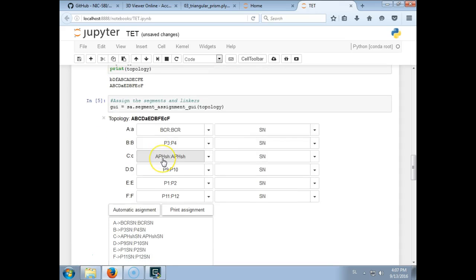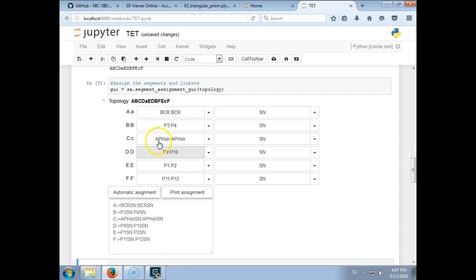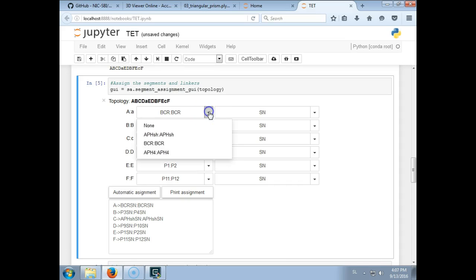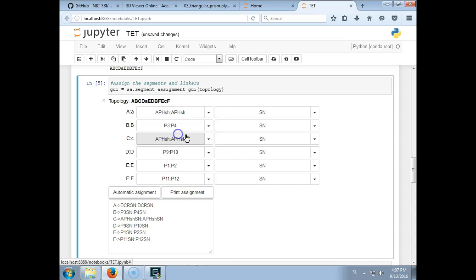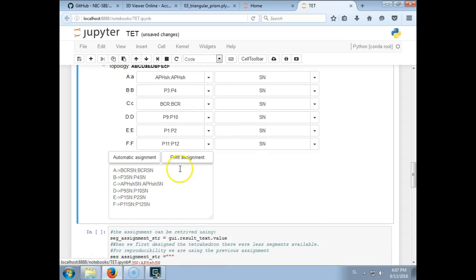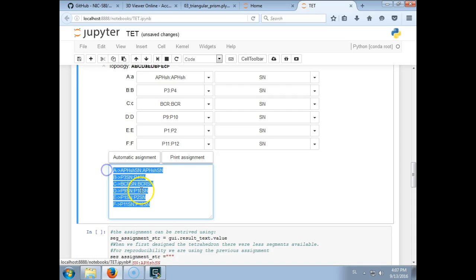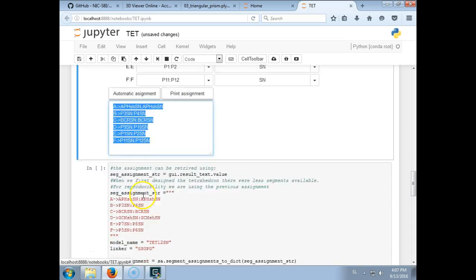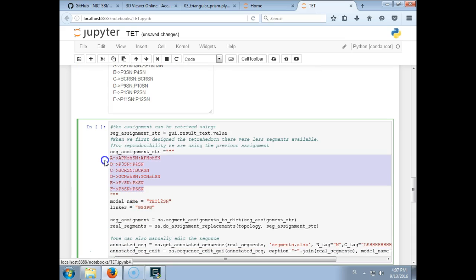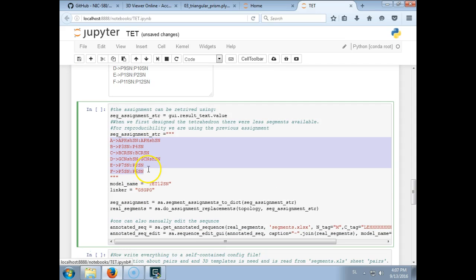Now of course we have to assign physical segments, coiled coil segments, to this topology. There is this user interface, graphical user interface, for doing this. If you click automatic assignments it basically assigns stronger segments to pairs that are further apart. But we can for example switch APH and put it here at the end and click print assignment.